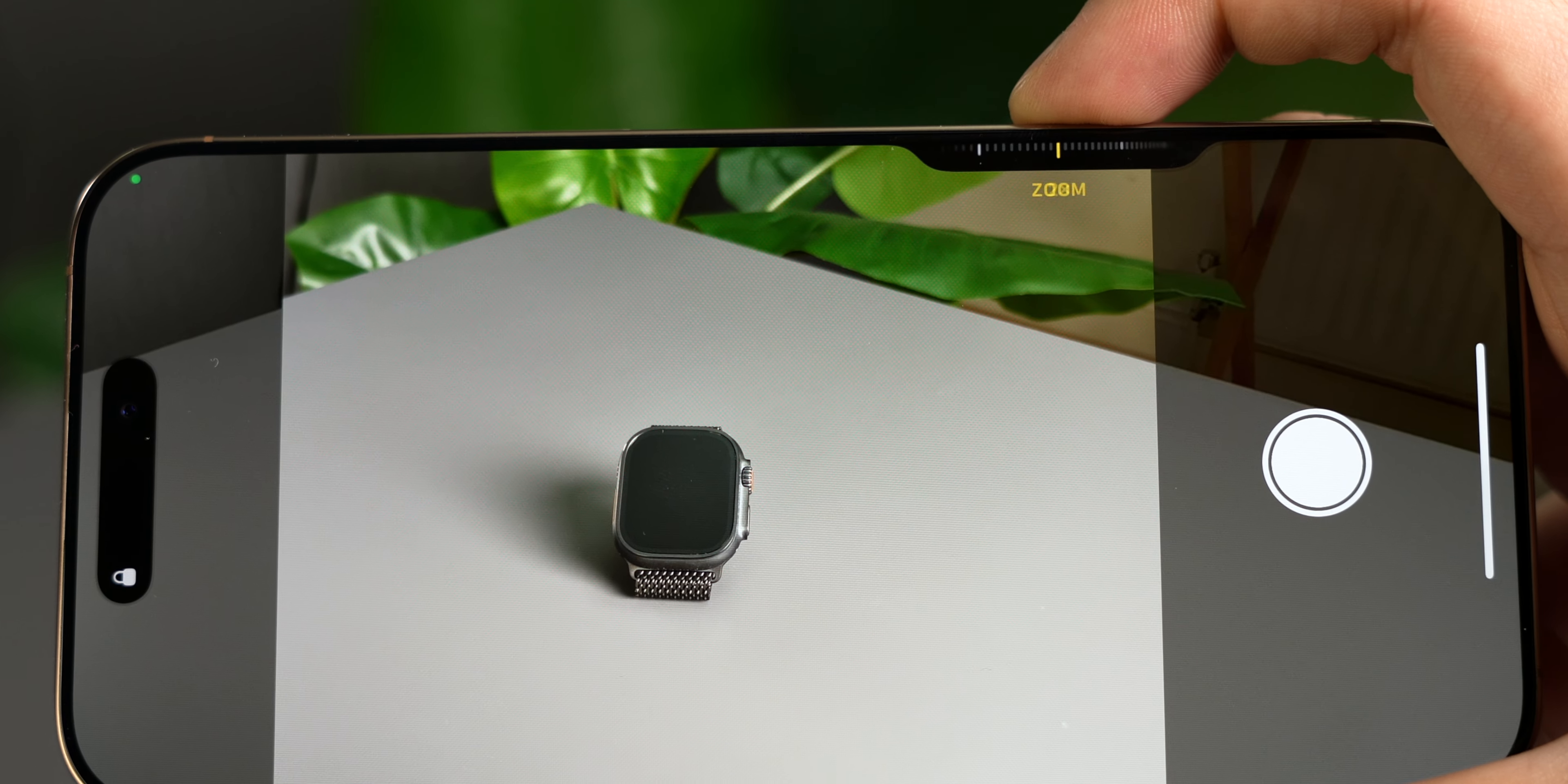What do you guys think about camera control? Is it a good addition to the iPhones, or could we have done without it? Let me know in the comments below. If you enjoyed this video, make sure you like and subscribe, and I'll catch you in the next one.